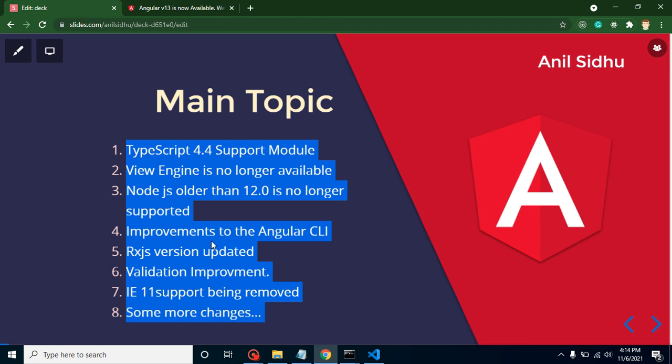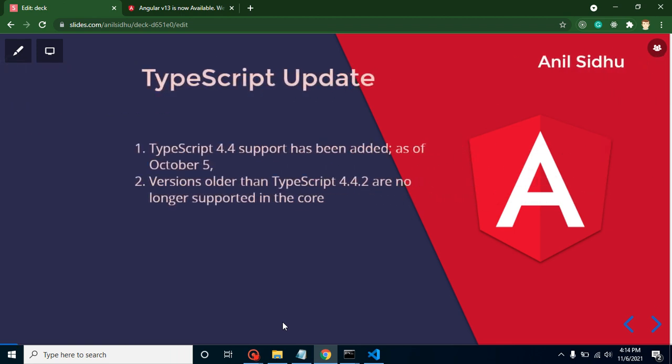They added some improvements with the Angular CLI. We will talk about all these things in detail. The RxJS version is also updated in Angular. Validation is improved. IE 11 support is completely removed from Angular, and there are some minor changes also. Now let's talk about the first feature, which is the TypeScript update. They updated TypeScript 4.4 support with Angular.